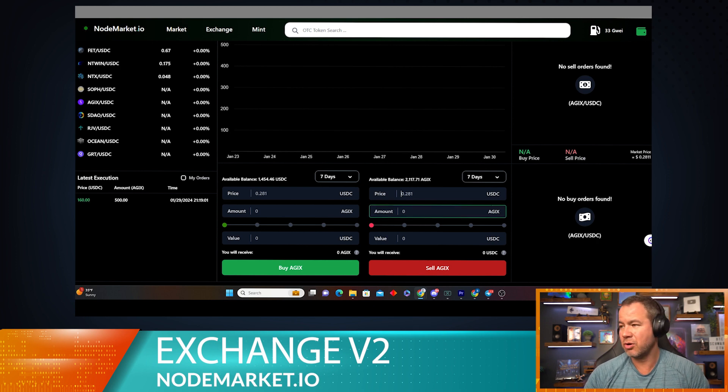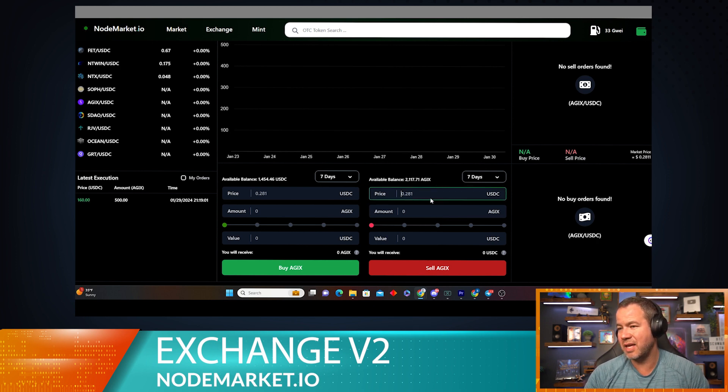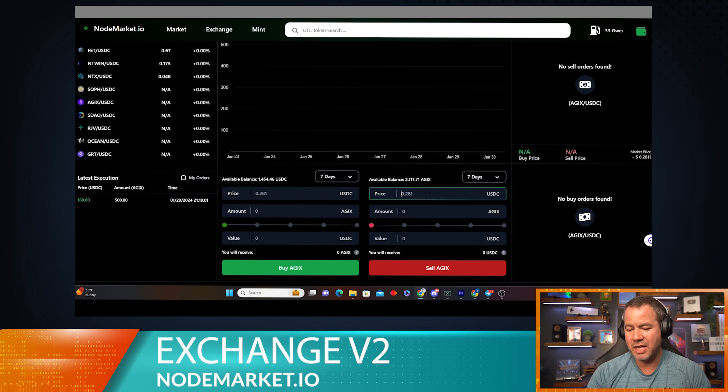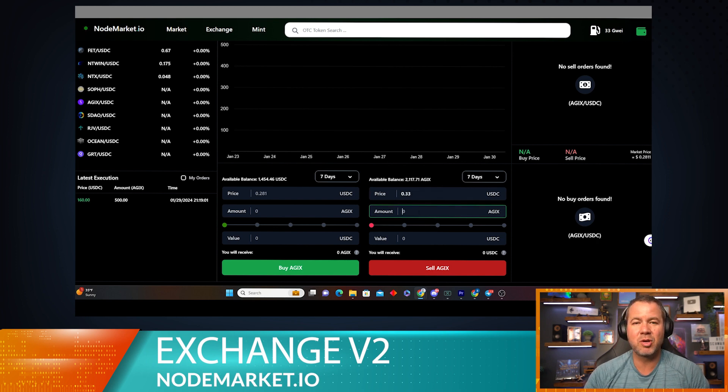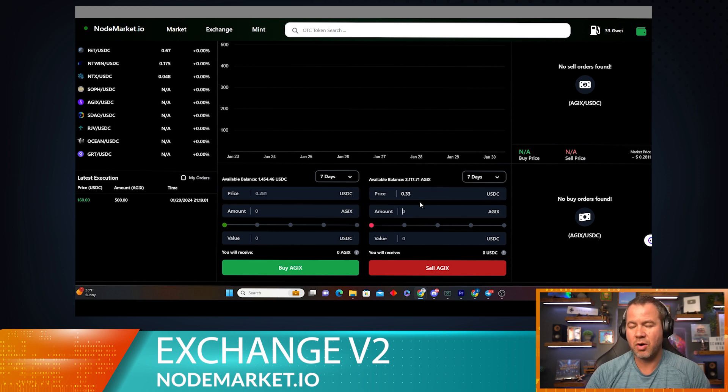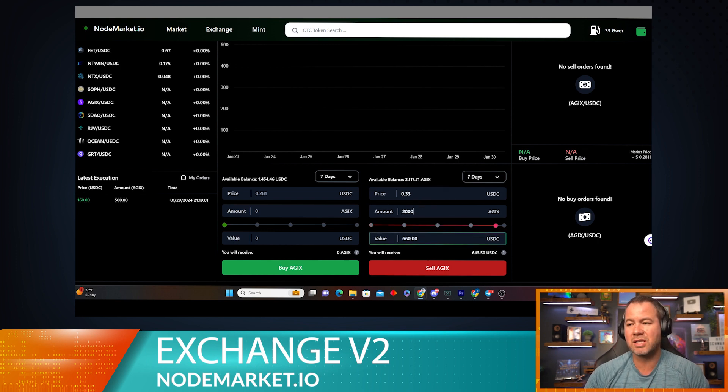So currently AGIX is 28 cents. I'm going to wait until AGIX gets to 33 cents because that's my limit order and that's where I want to set it. And let's go ahead and sell 2,000 AGIX for $660.